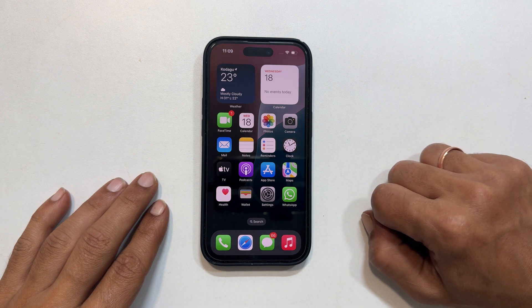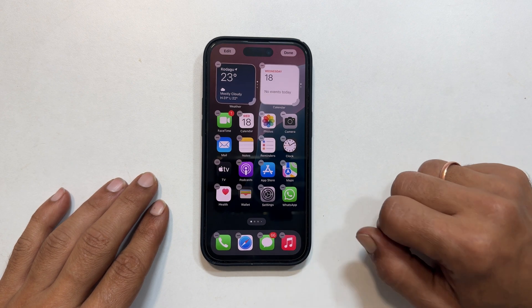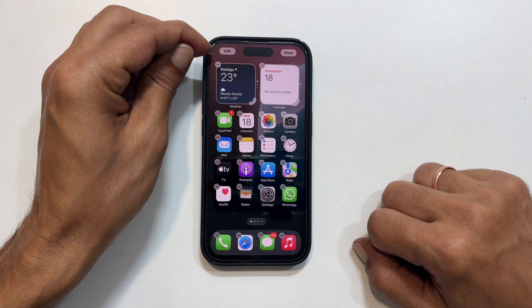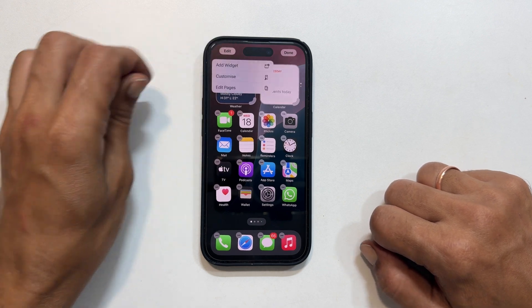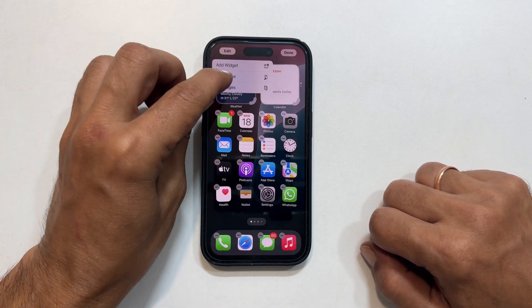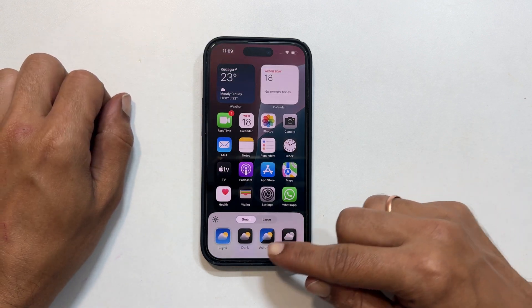First, long press on an empty area of your home screen. Tap edit, then select customize. We get these customizing options.